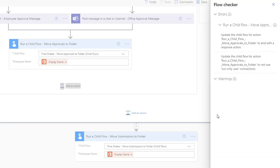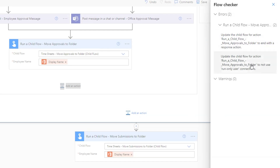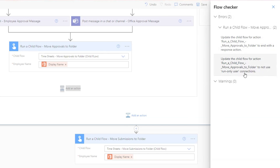You can see on my screen I have these two errors. The first is 'update the child flow for action: run a child flow to end with a response action.' And the second one is about using run only user connections. So we're going to deal with both of these.